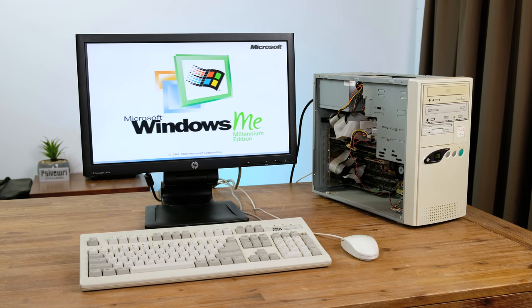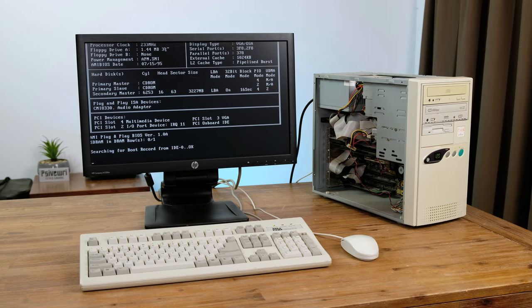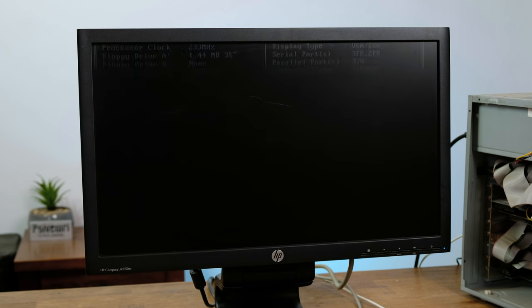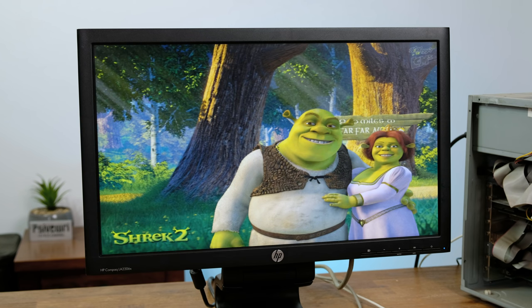It seems to be booting into Windows ME, otherwise known as Millennium Edition. This OS came out about a year before Windows XP.